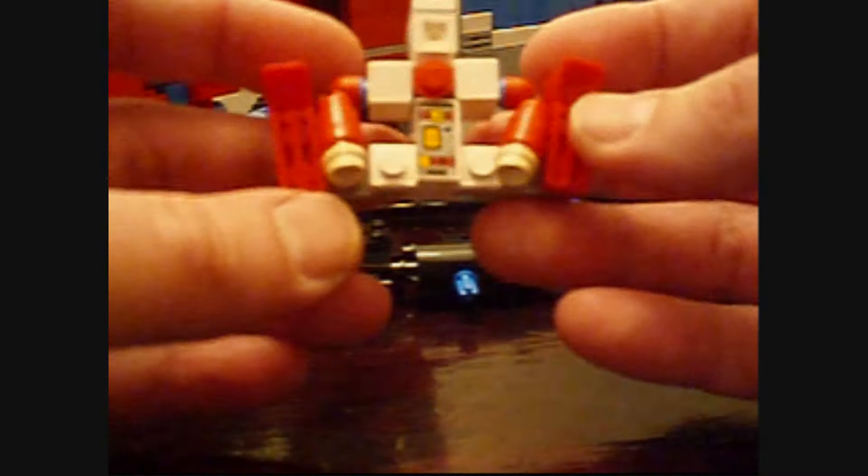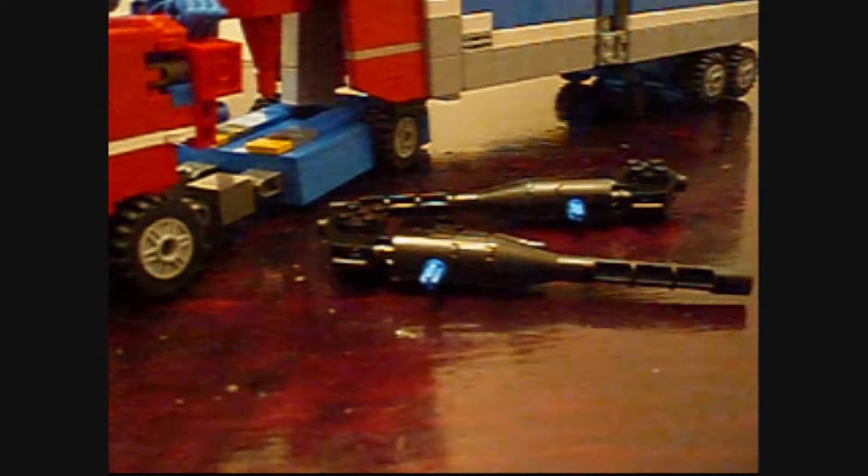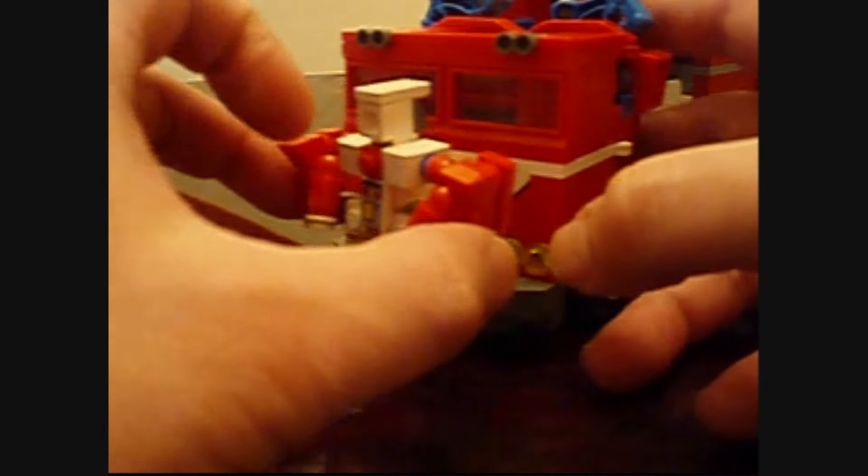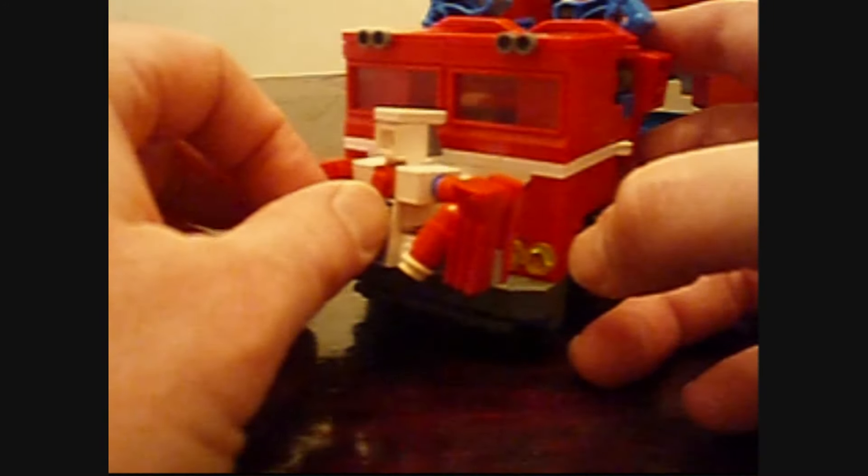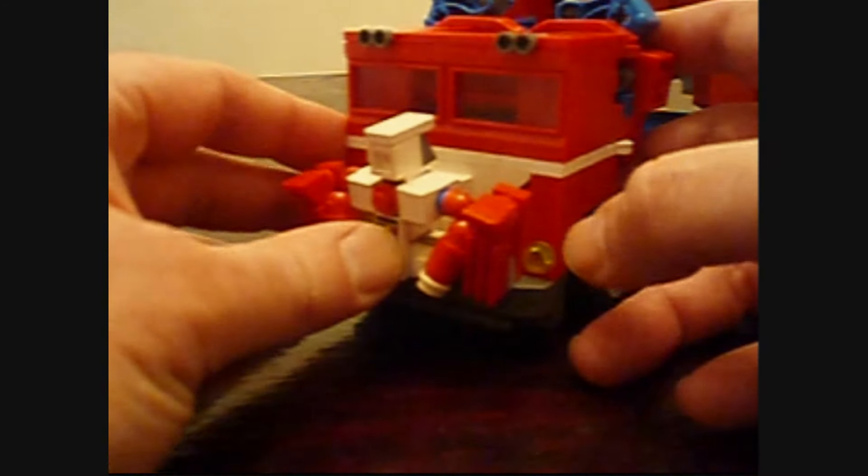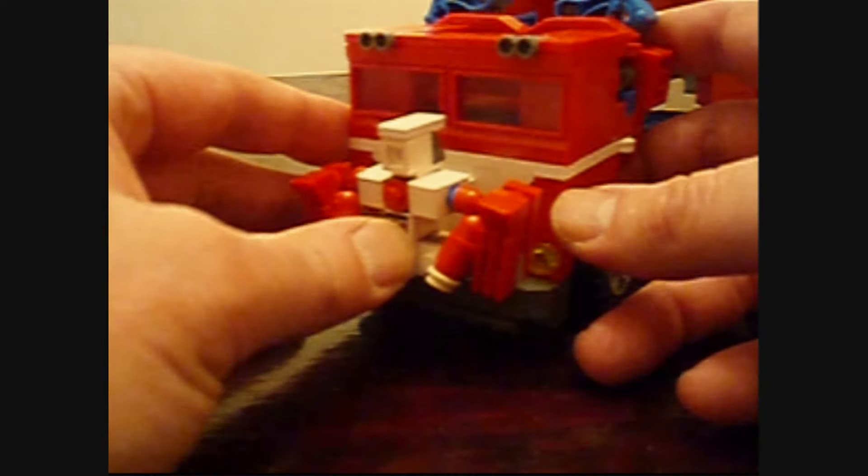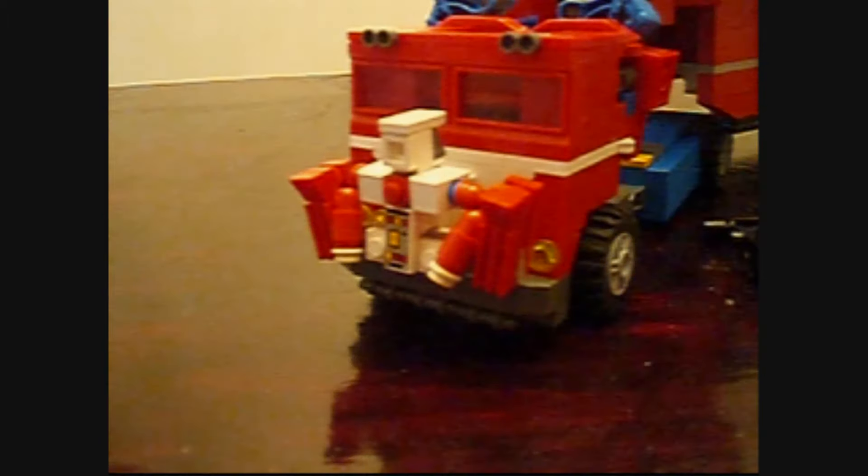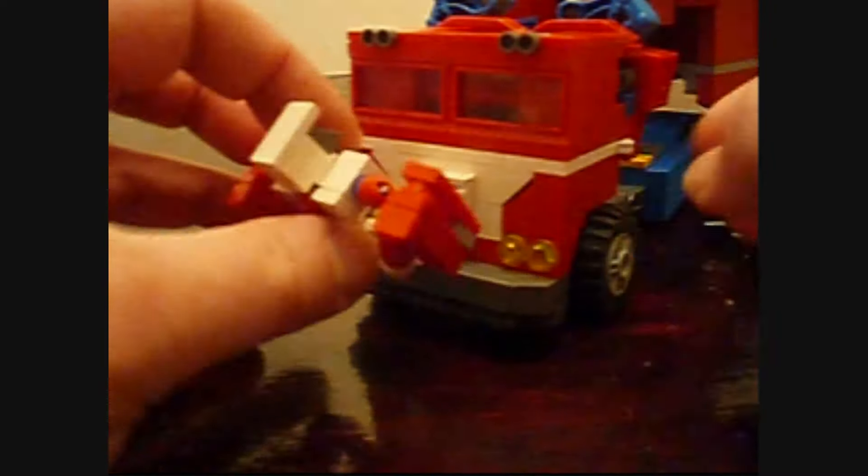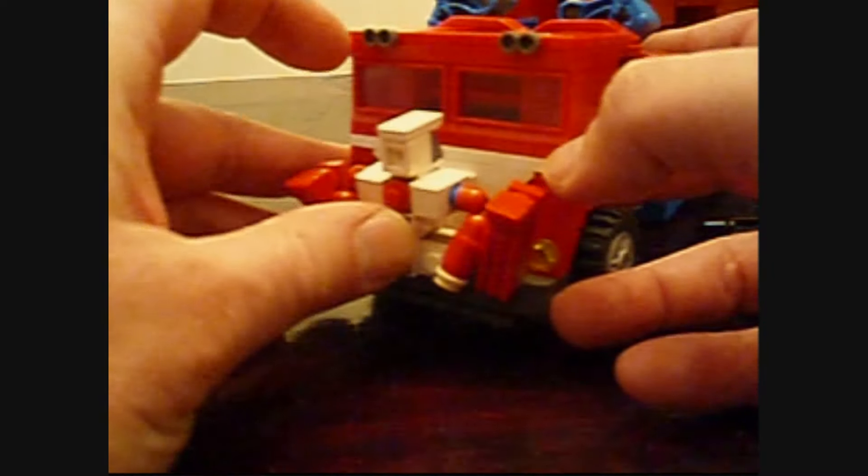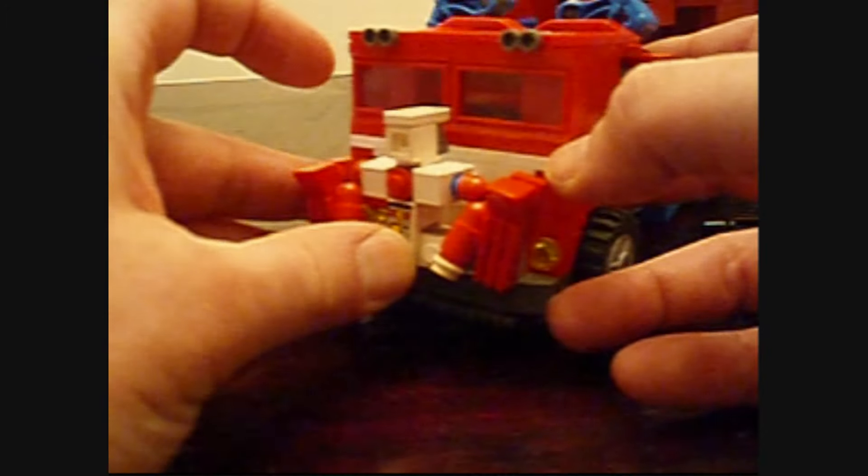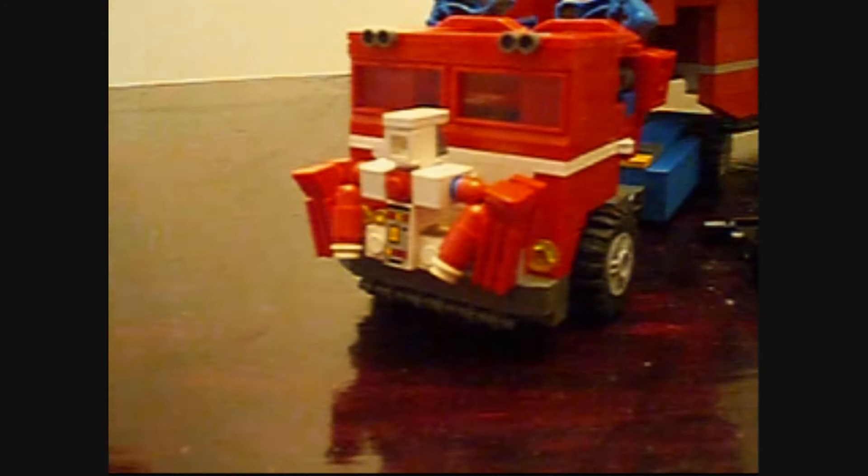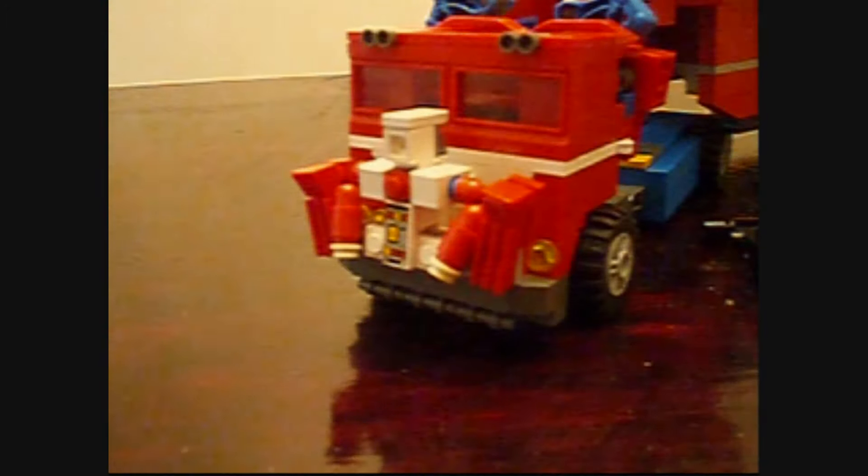So there's basically the Power Master guy. Then you can slap him on the front of the cab like the original toy. It just has a little stud there that he can connect onto. Just push him in there and then you've got the front end of the power.